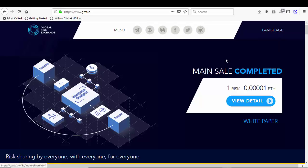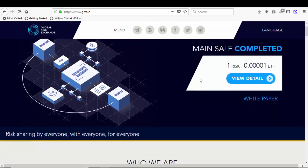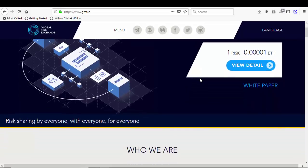Also their languages, which are English and other languages. As I told you earlier, main sale completed - it completed in just four days. They expected it to go for up to 31 days and they gathered 10,000 Ethereum. Risk sharing by everyone, with everyone, for everyone.